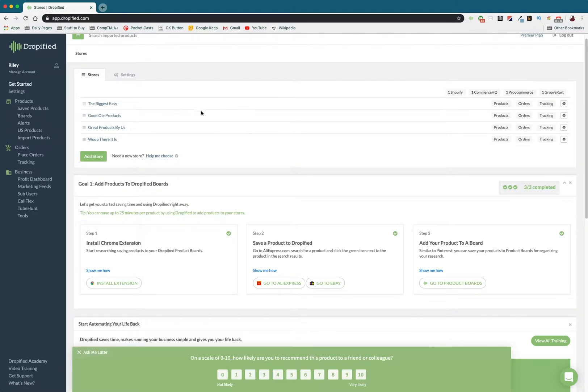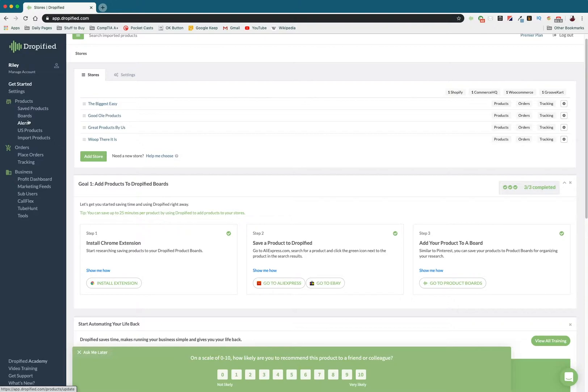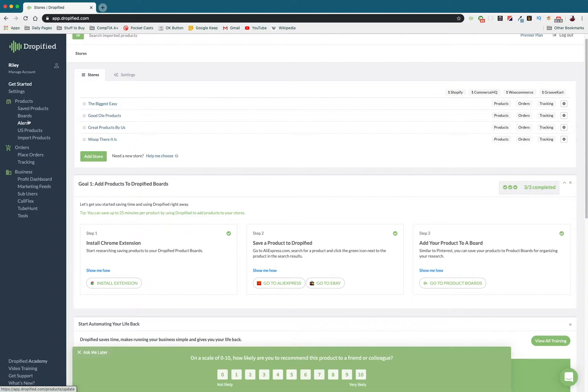You're going to find this by logging into Dropified and going to Alerts. But before we do that, I want to explain what exactly they are. Basically, every time you import a product to your store from AliExpress, eBay, or one of the other stores we support one-click shipping from, you might notice that when you import it, it has a price. That's the price you can change to match your own store—how much you want to actually charge for it, as opposed to the price that AliExpress or that store charges for it.